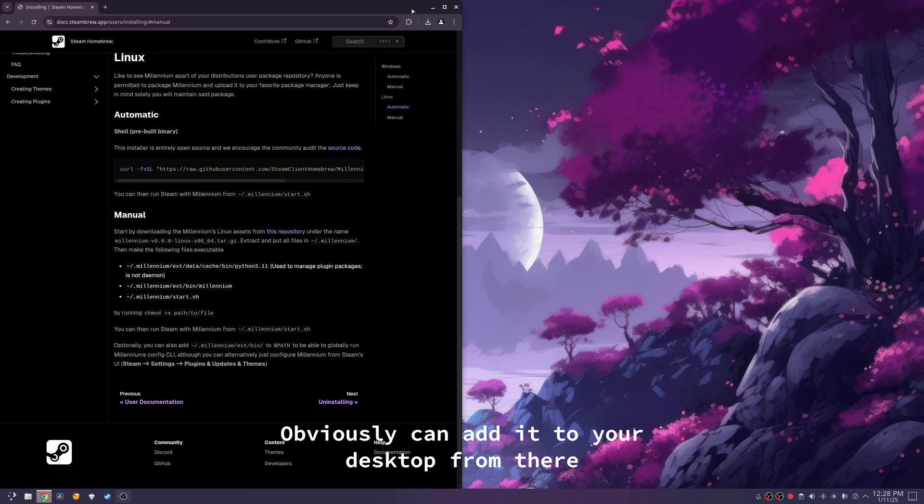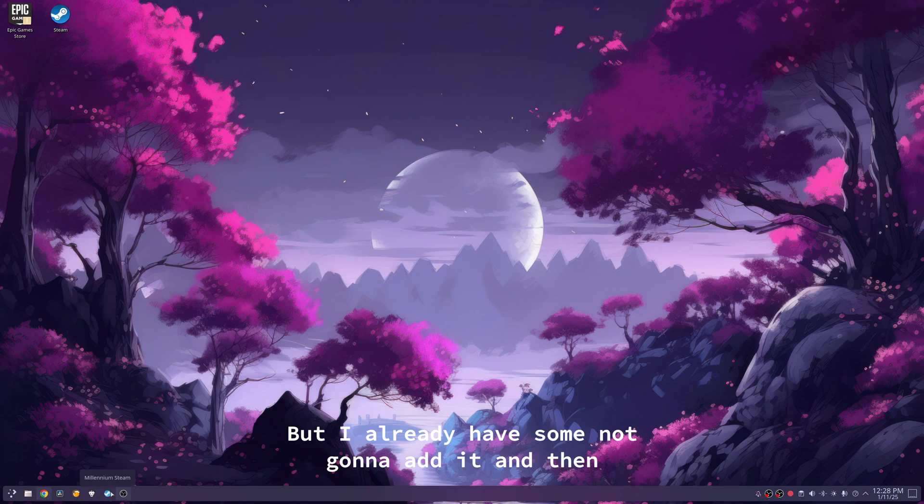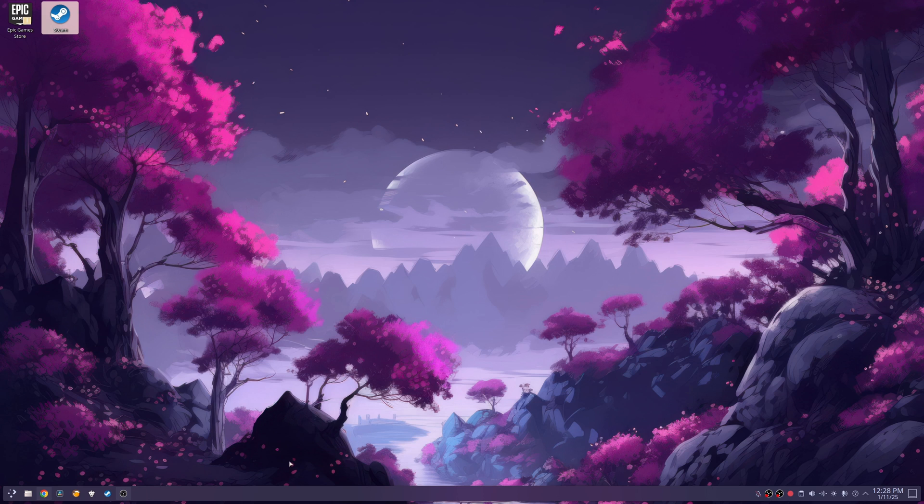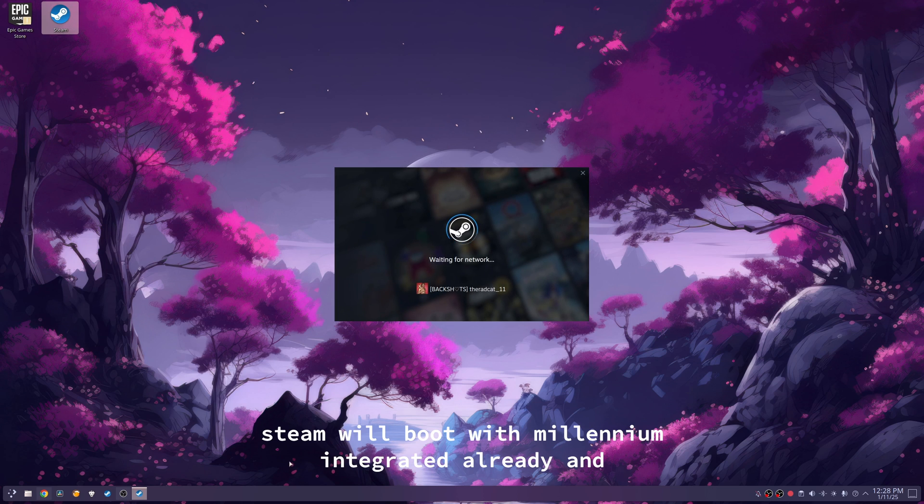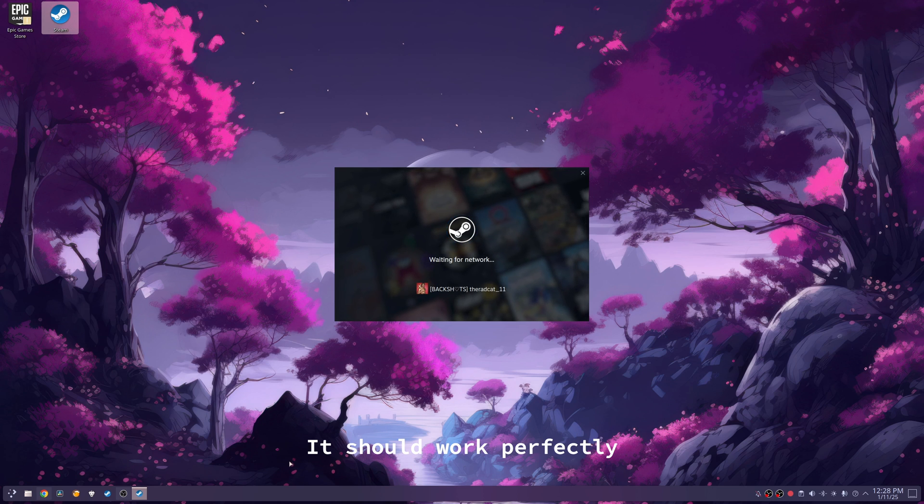And obviously, you can add it to your desktop from there, but I already have, so I'm not going to add it. And then you can just boot Steam, it might update, and then Steam will boot with millennium integrated already, and it should work perfectly.